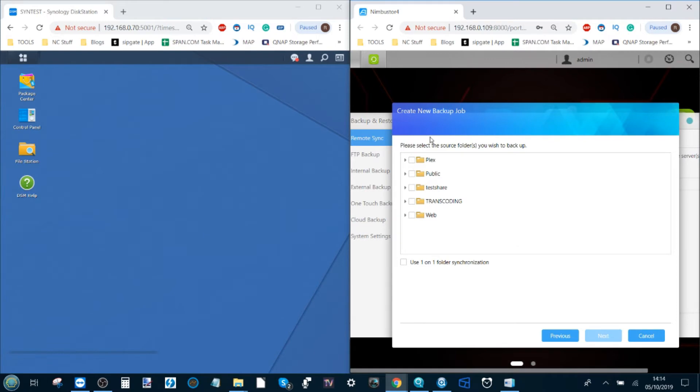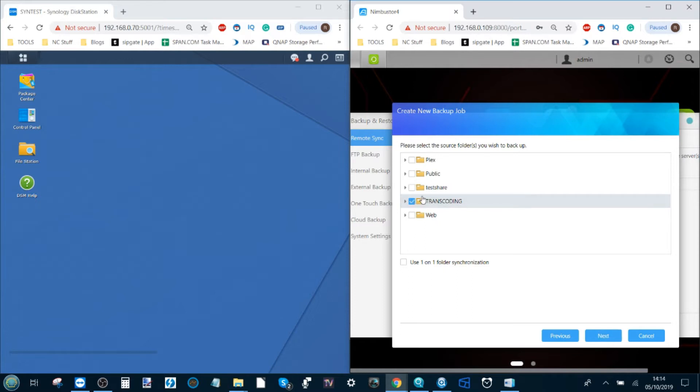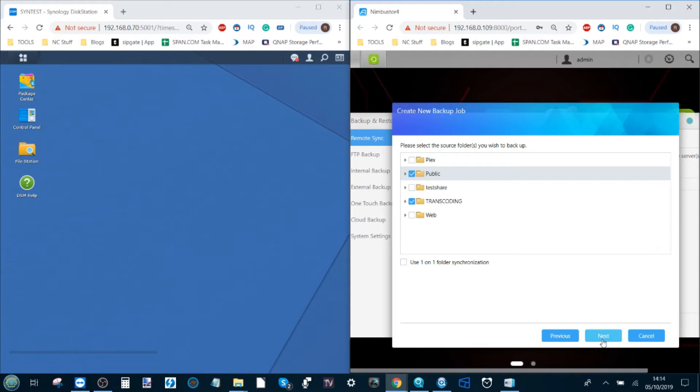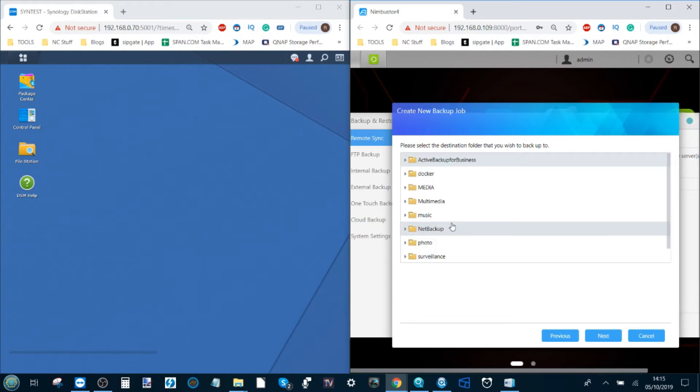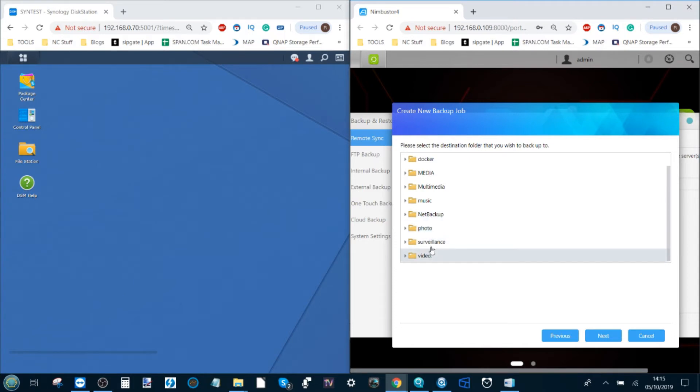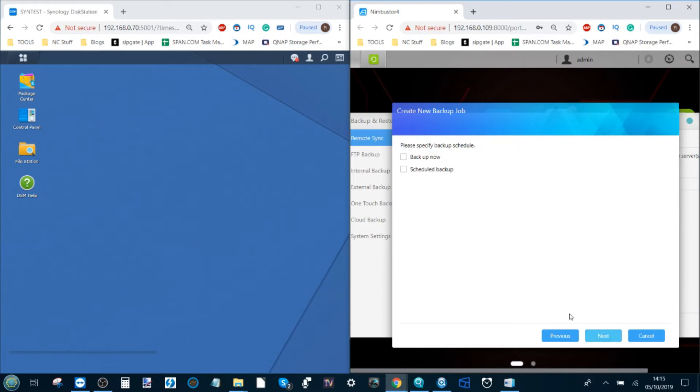It is now asking me to select which folders on the Acer store I want to transfer over. For now let's say we're going to transfer the transcoding file and the public file. It will also ask if you want to do one-on-one folder synchronization and that's if you want to have a long-running synchronization in the background. I'm not going to enable it on this occasion. Clicking next will then ask you the destination folder where you want the data to go to on the Synology NAS. Right now it's loading up the full list of folders that are available under that rsync account we created on the Synology and we choose where we want these files to go. For now I'm going to select the video folder.